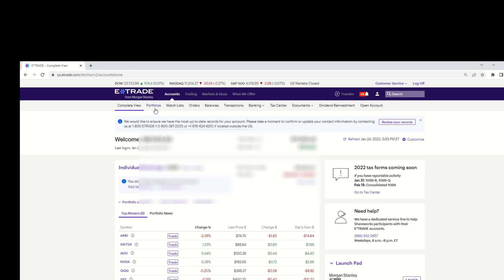Next, you will go and hover over trading here at the top and then drop down and click on automatic investing.